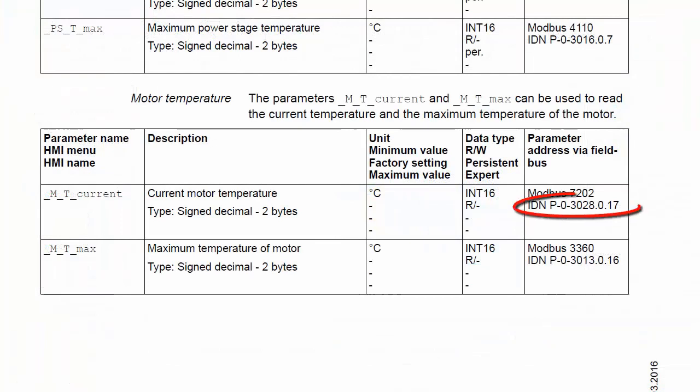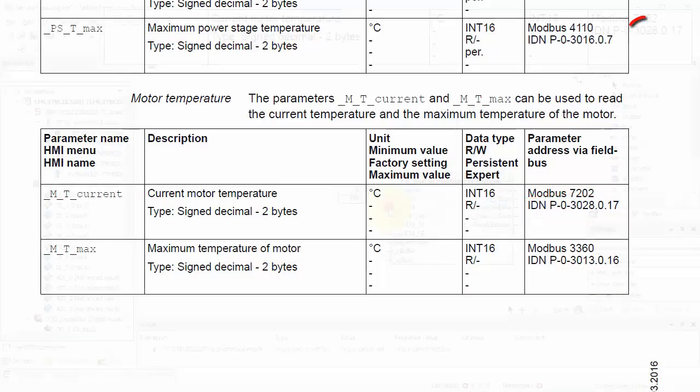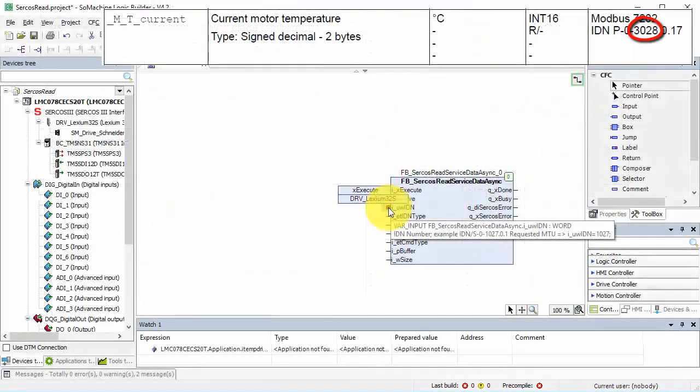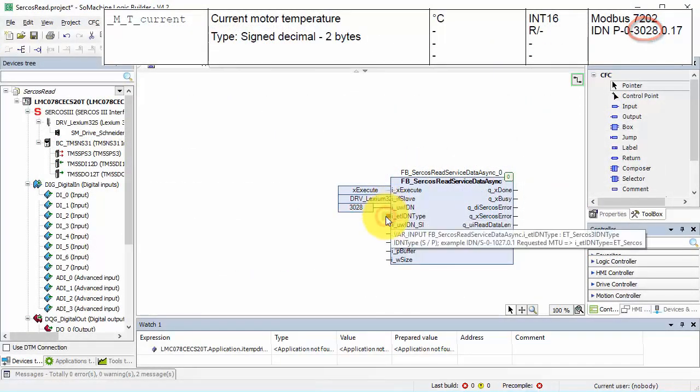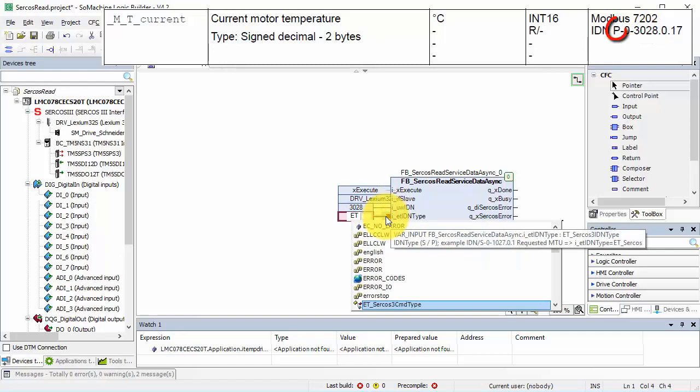I want to read motor current temperature. Here is the address: 3028. The type is P.